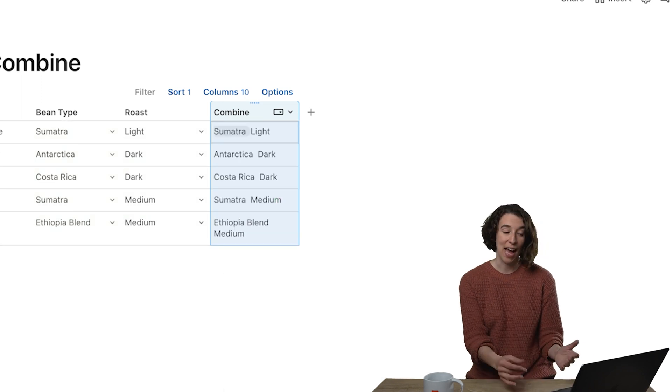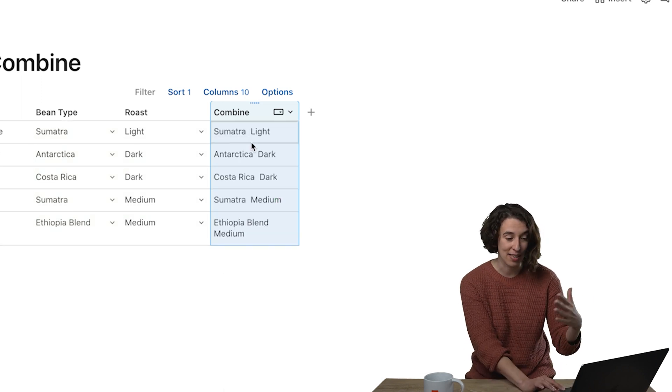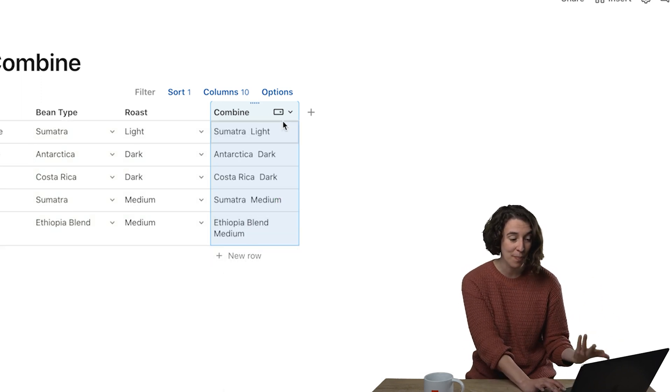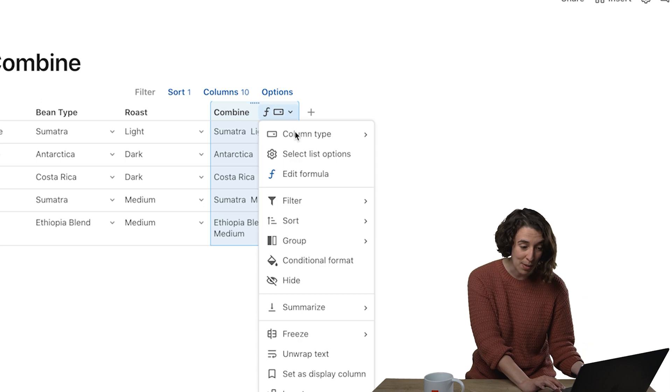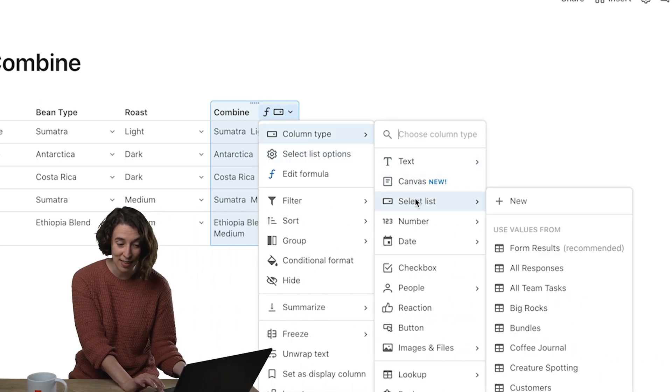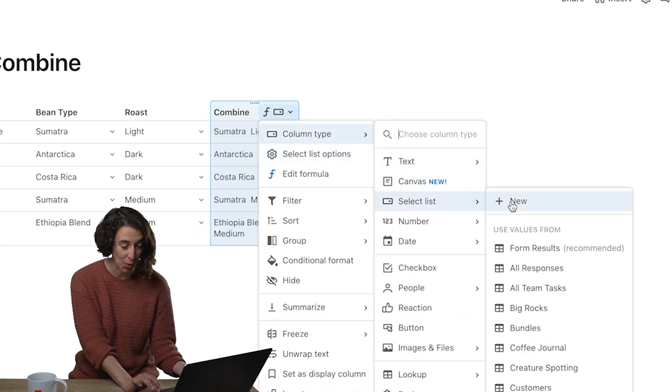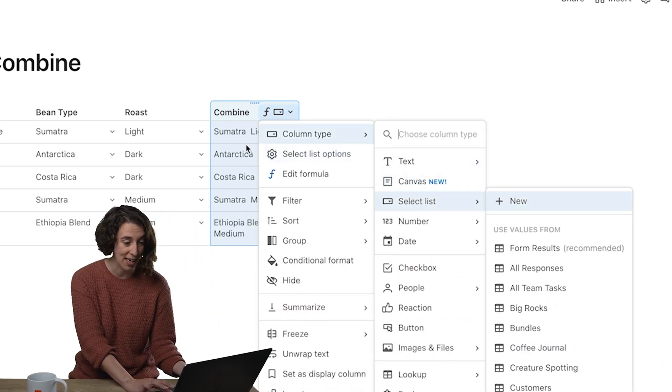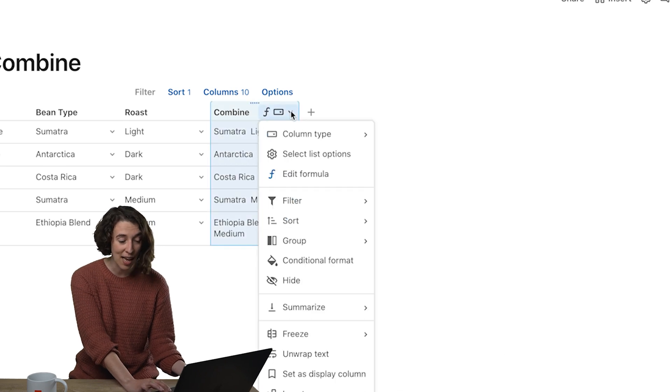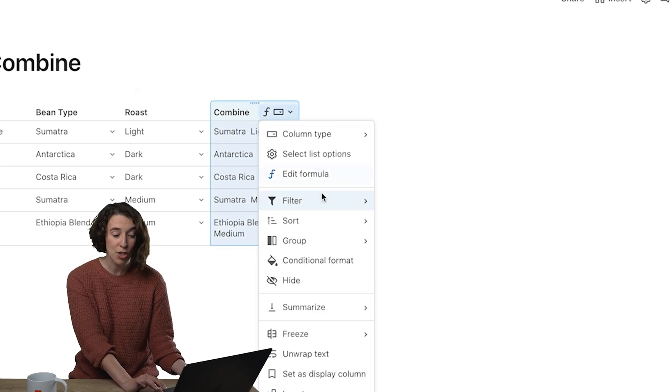So now I've got that in my column so I can see everything that's been put together here. Now I'm going to make sure that this column type is a select list. We're good, I've done that, and now I'm going to click on that drop-down.